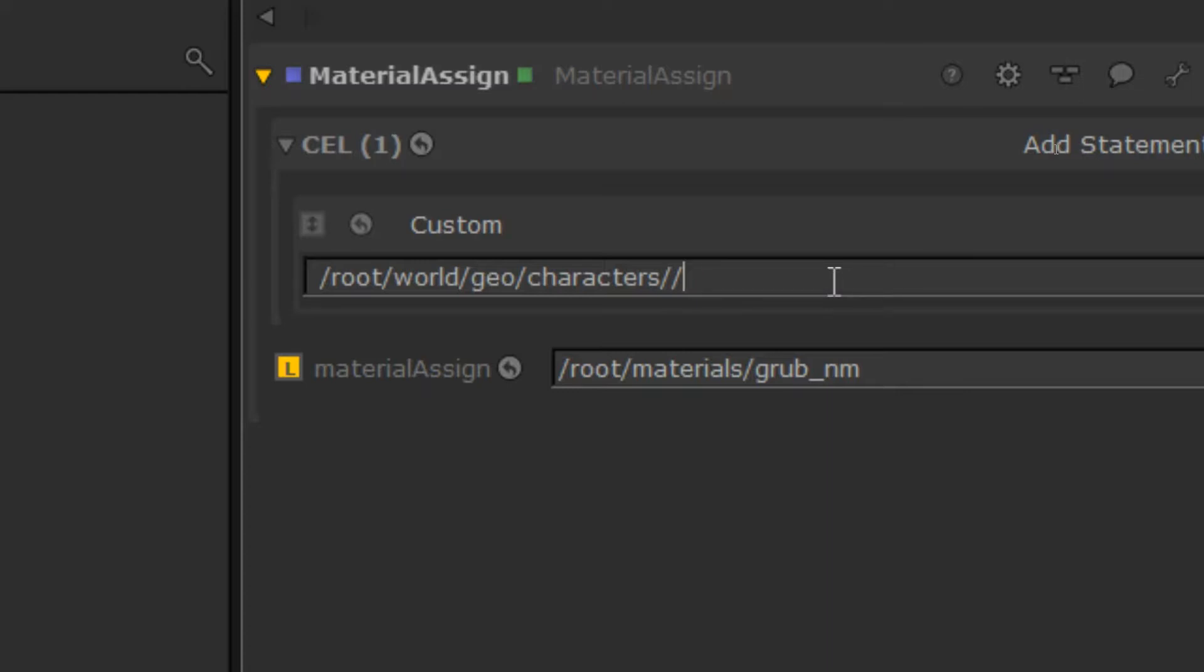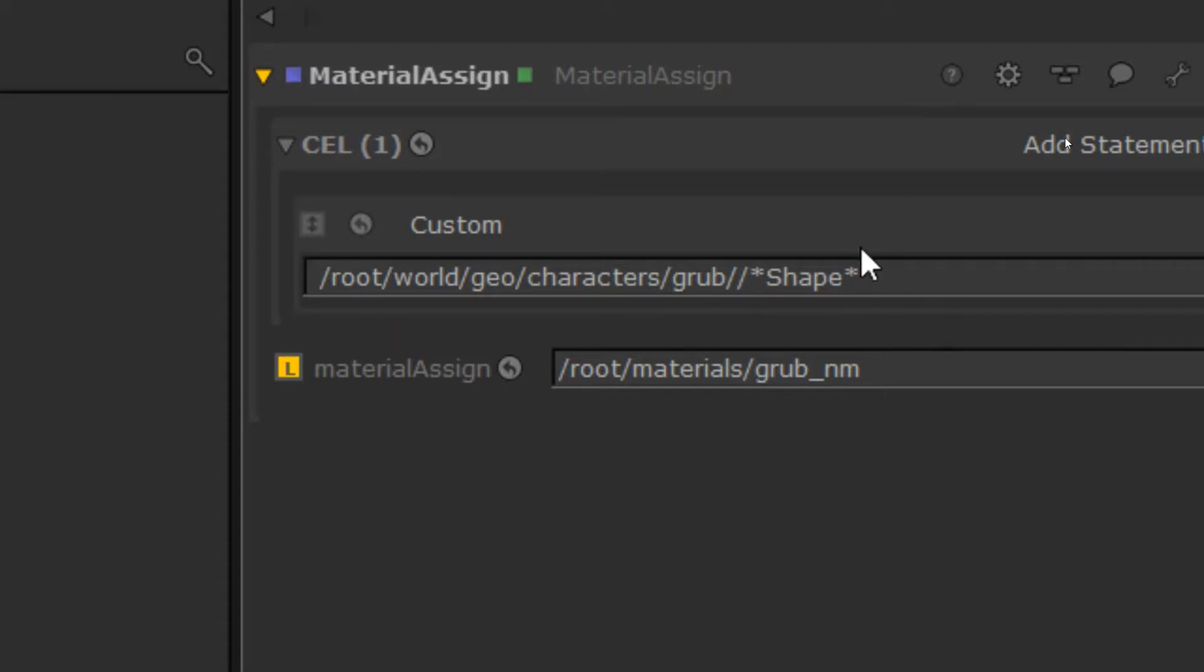So I could do that. I could just go any of those would actually work because this is a very basic scene. But never assume that your scene is going to stay basic, like always assume it's going to scale up. So I can just go in the grub folder, anything that has shape in it. And if we make other grubs, we put them in another folder, you just have to have a rule or something like that.